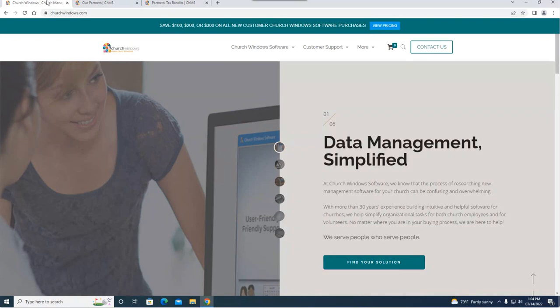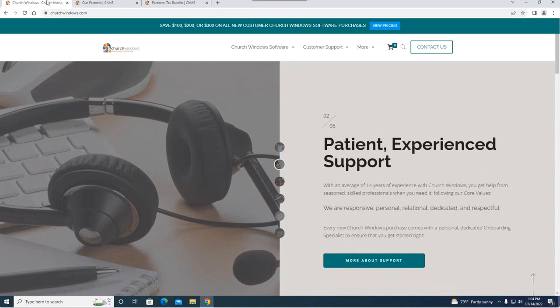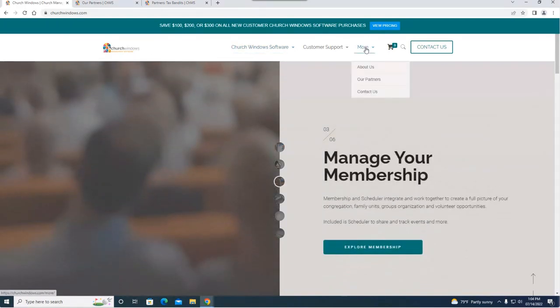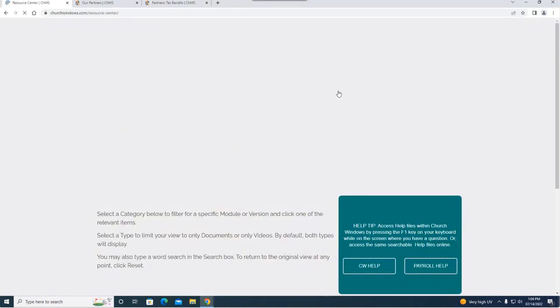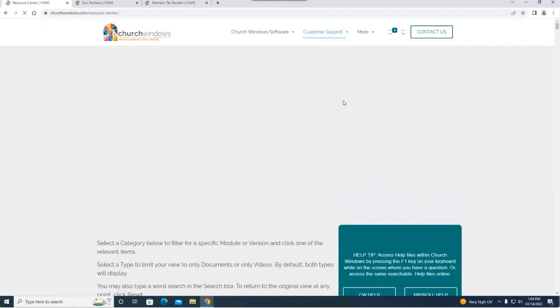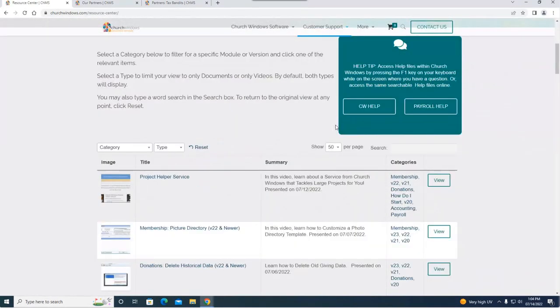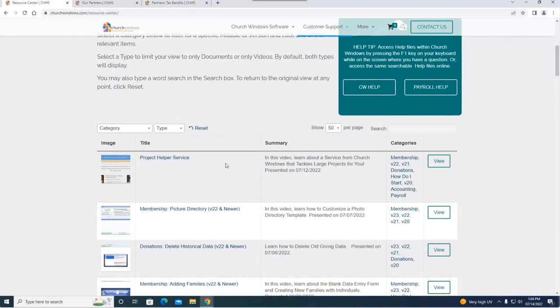So again there's two helper services available. One's payroll helper which we're going to talk about today and the other is that project helper that I talked about on Tuesday. If you go out to our website and you want more information on project helper, you can do so by going under customer support going down to our resource center. Every single webinar Josh or myself teaches I always record, clean it up, do some editing and put it out here. So this is the one I did on Tuesday.